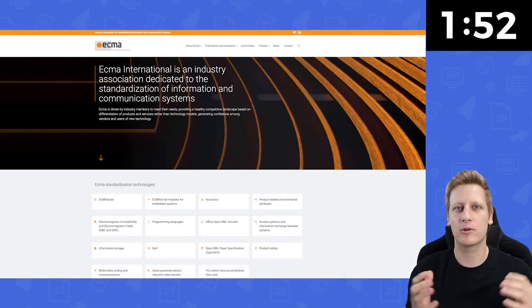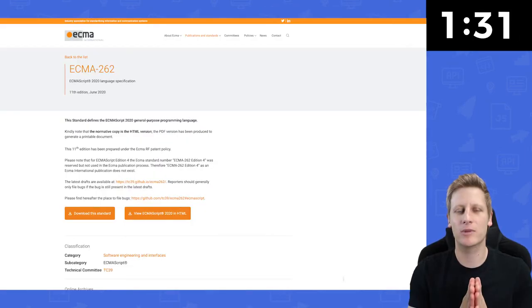First things first, what is ECMA? ECMA is a non-profit organization that provides and writes standards for computer hardware, communications, and computer programming languages. When JavaScript was first created back in the Netscape days, it was decided that an international standard was needed that JavaScript could conform to, so that there would be interoperability between different web pages and web browsers. It was decided that ECMA would maintain this standard, and it created the ECMA 262 standard — a standard for a general-purpose scripting language.